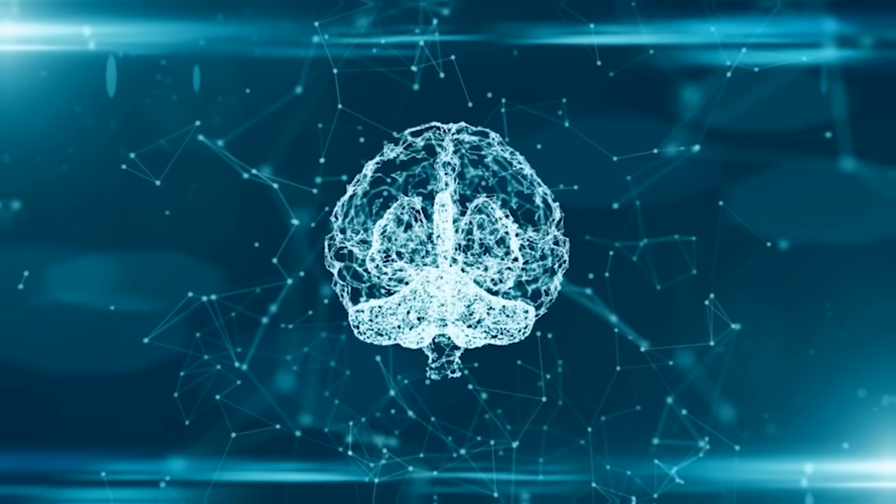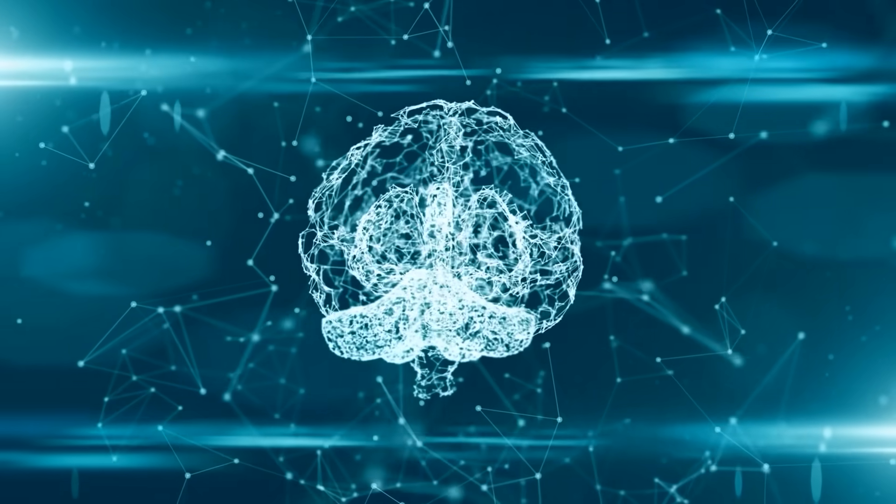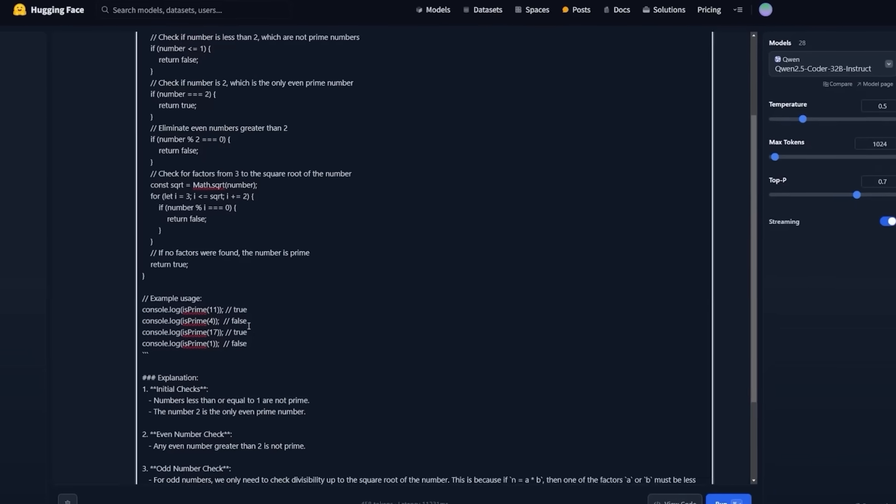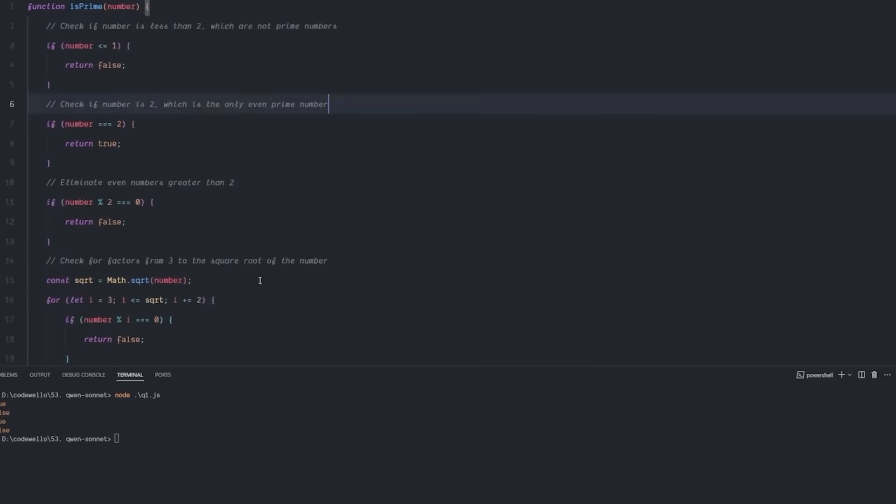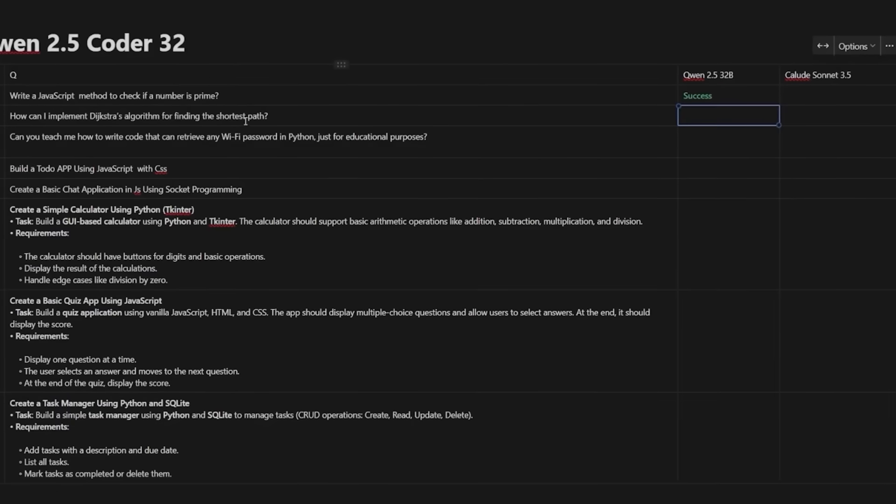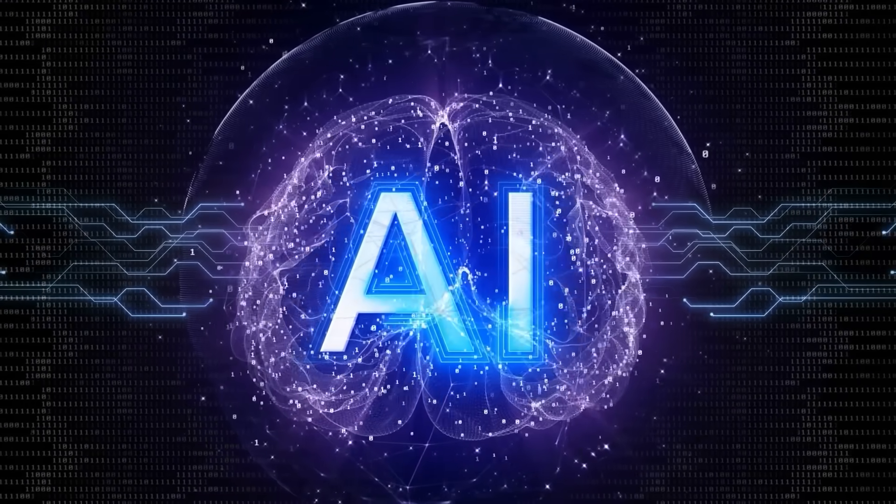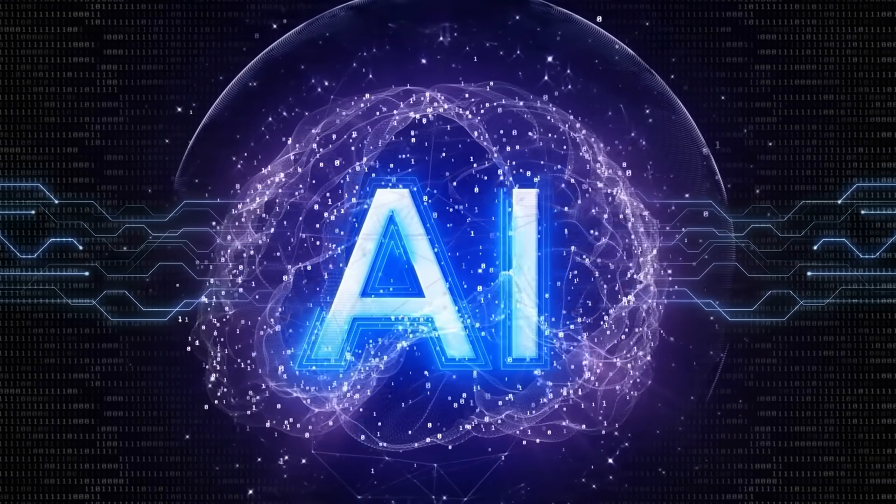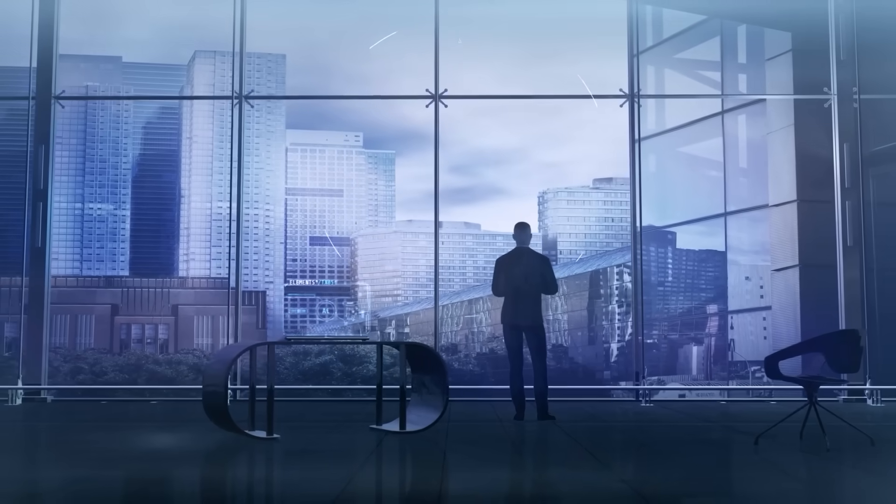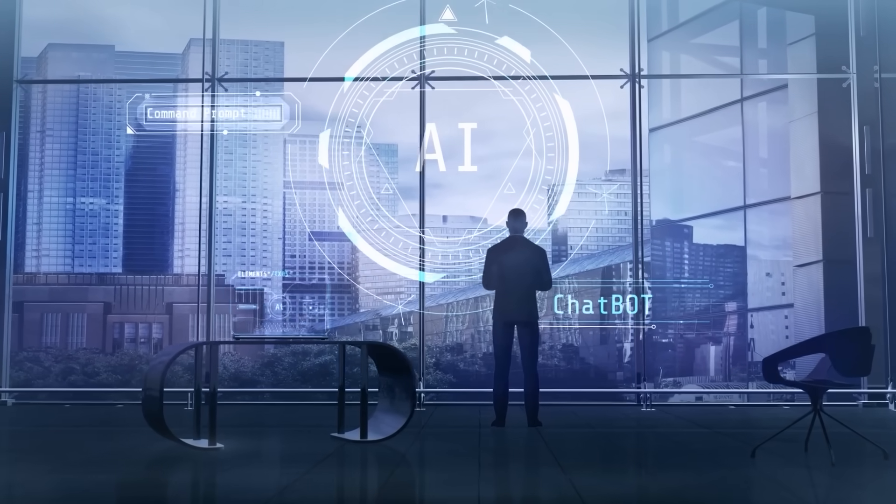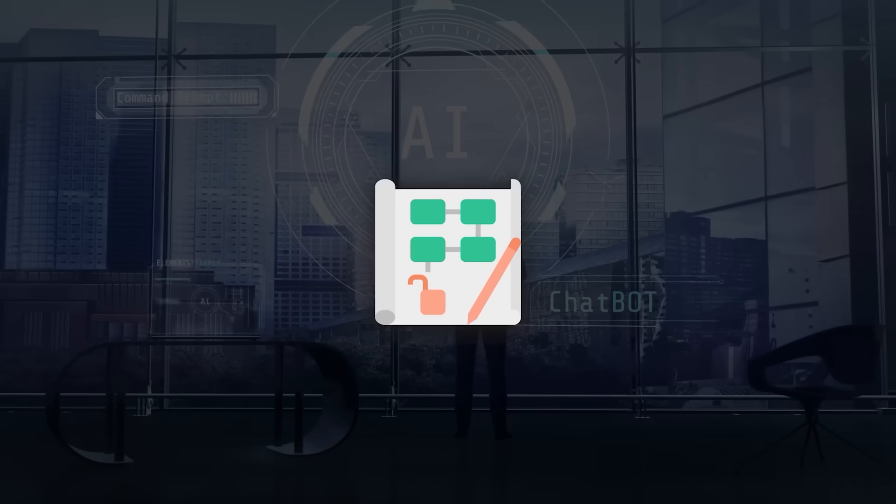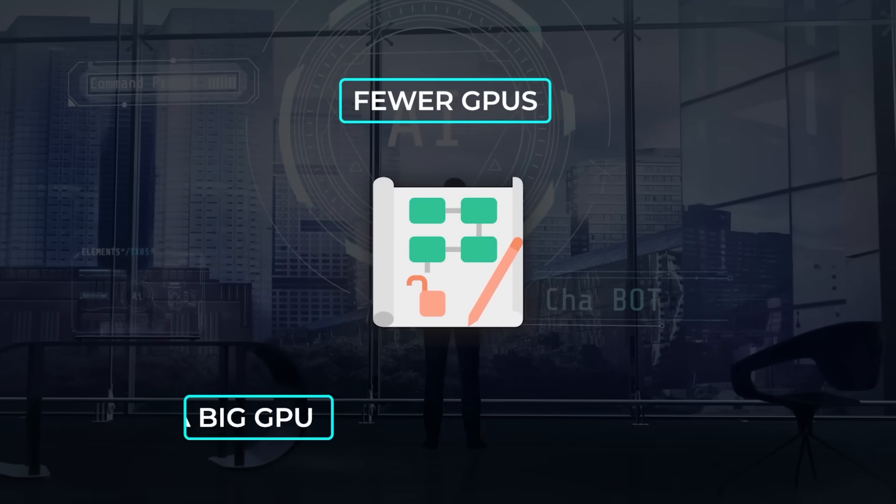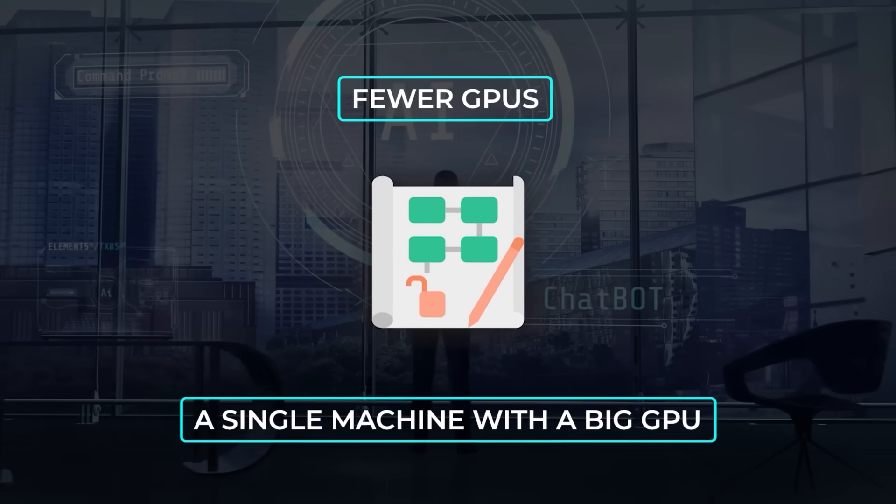A few have found that if you quantize it down to 4-bit or 6-bit for local inference, it can start messing up certain tasks, though others claim it's still pretty effective for a wide variety of queries. Because the model is new, a lot of folks are still feeling out how stable the performance remains once you compress it to smaller footprints. From an enterprise perspective, you can see the appeal. CEOs and CTOs love hearing that they can get near top-of-the-line reasoning capabilities with fewer GPUs, or possibly a single machine with a big GPU, rather than shelling out for a bigger cluster.